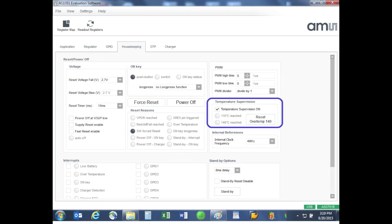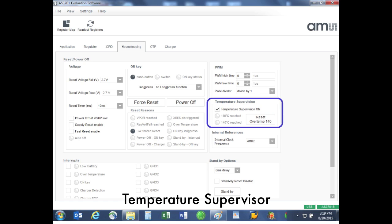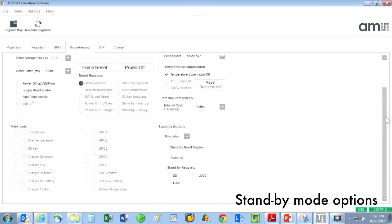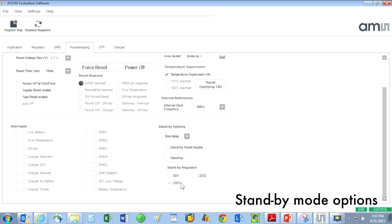Here, the AS3701 has a temperature supervisor so that the IC can tell if its core is getting too hot. This temperature supervisor is in addition to the NTC battery temperature measurement that I mentioned earlier. Here we can control the standby mode functionality. Among other things, you can configure which voltage supplies you want to remain on even during standby.